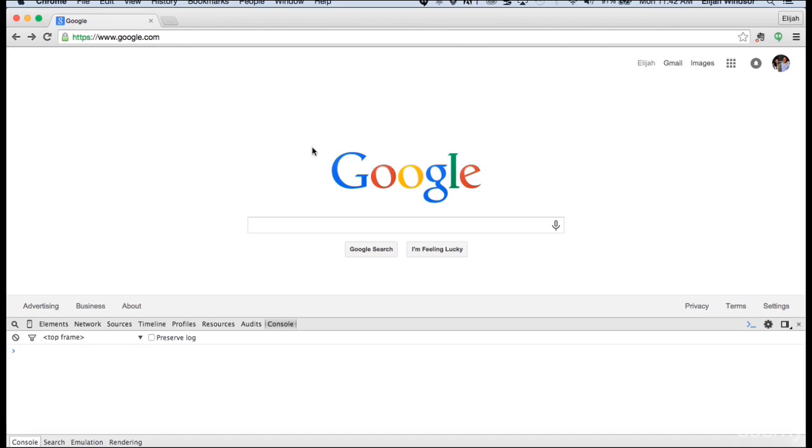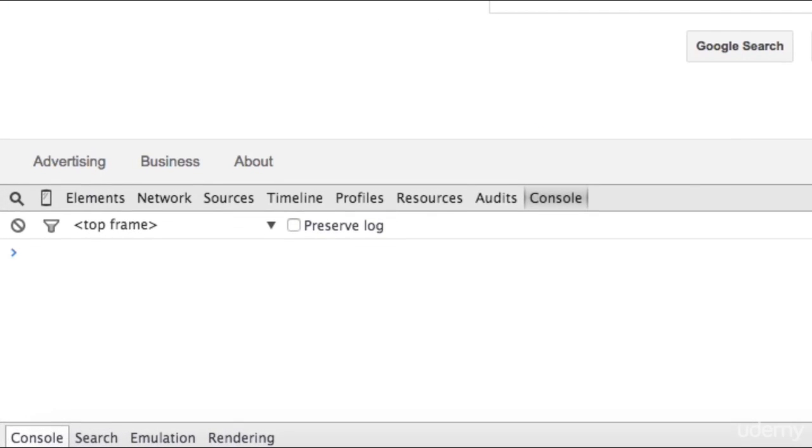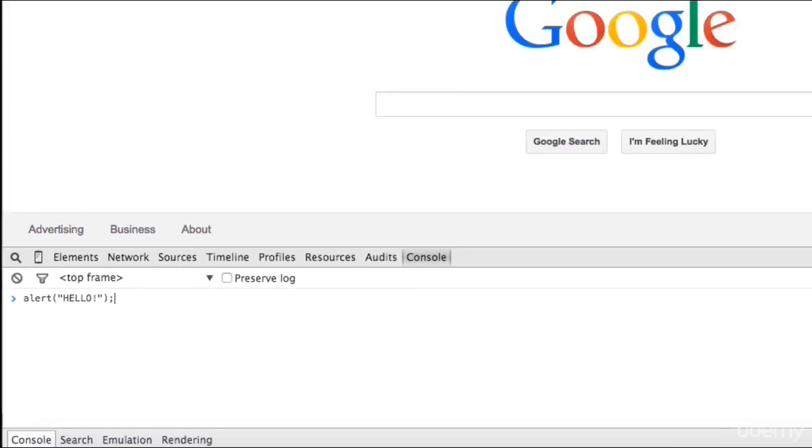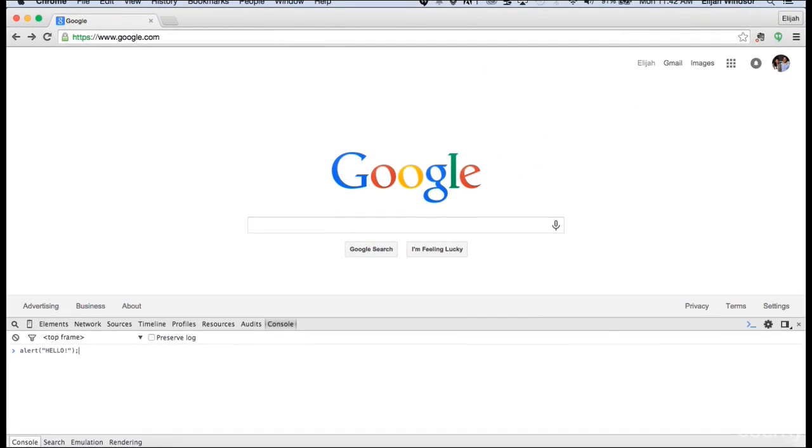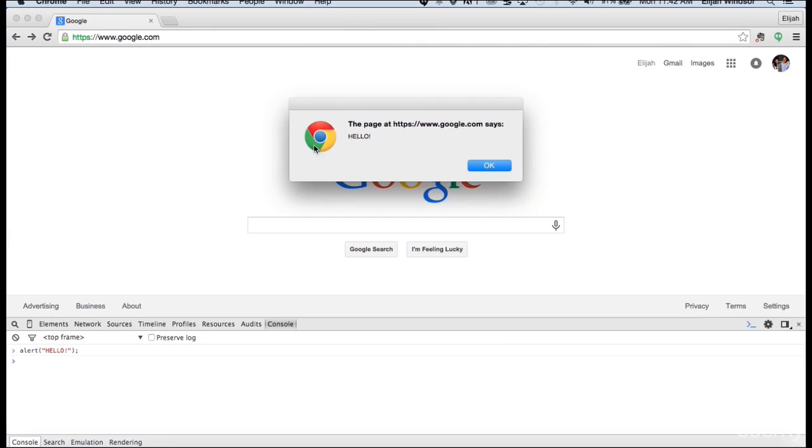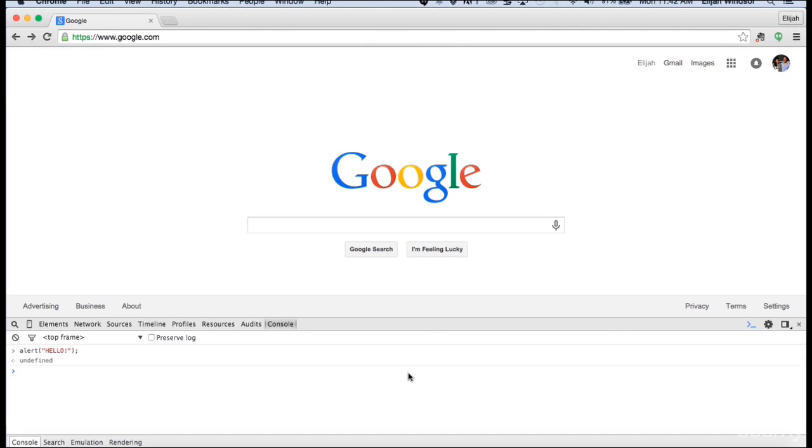So let's pop an alert box on this page. To do that, I'm going to type alert, hello, and I'm going to end it with a semicolon for good practice. It's always good to end each line in JavaScript with a semicolon. So now when I press enter, bam, you see, hello. I'm going to click OK.